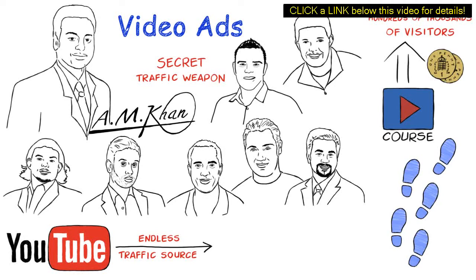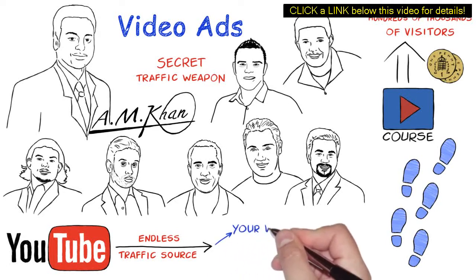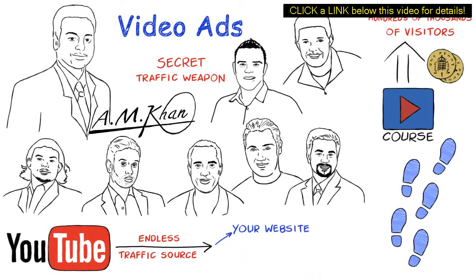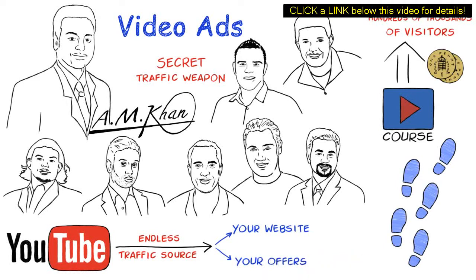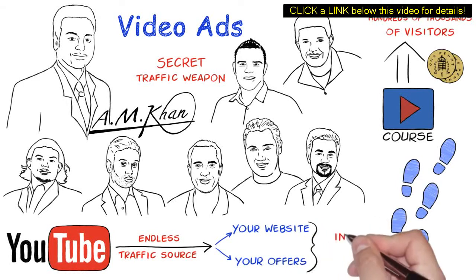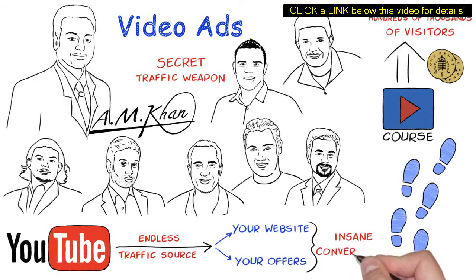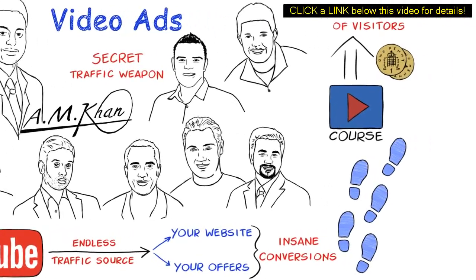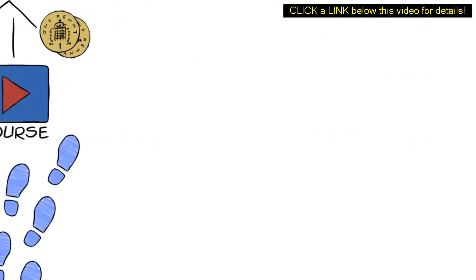Right now, there's a massive opportunity to advertise your videos on YouTube and drive the traffic back to your website or offers to make insane conversions. But just don't take my word for it. Take a look at some of the insane results I am getting right now.